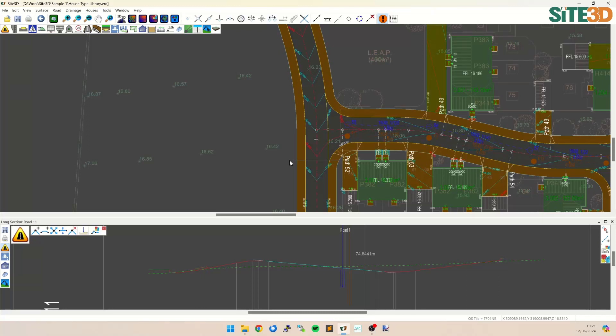It's David from Sight3D and I'm going to show you how you can raise and lower a portion of your road in Sight3D without changing its grade.